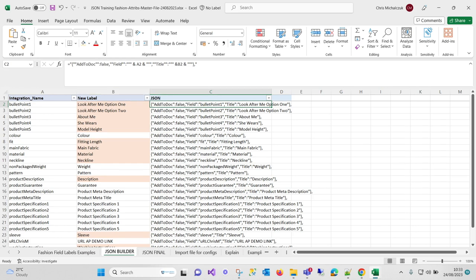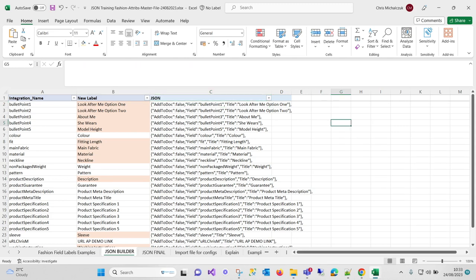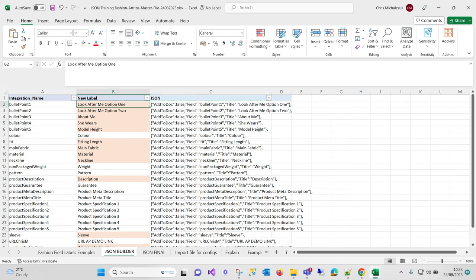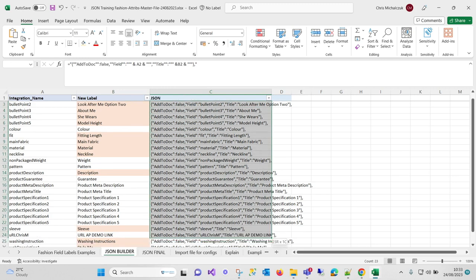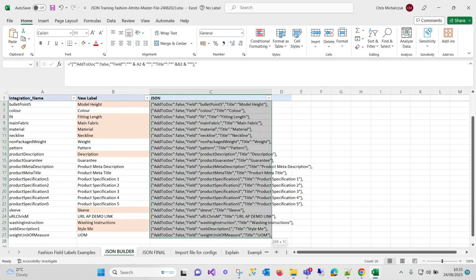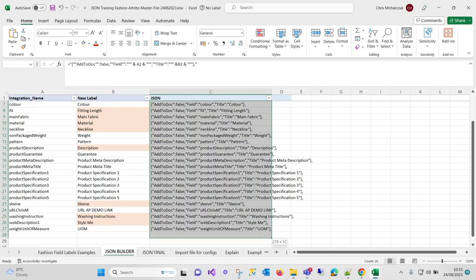It's this formula that you need to copy down for whatever you're doing. So first point is 'add to document'—it's going to add the field name. So as you can see, the integration name is what's used, so this is bullet point one. And the title is actually what you want the new label to be, and then it's got a comma after it.